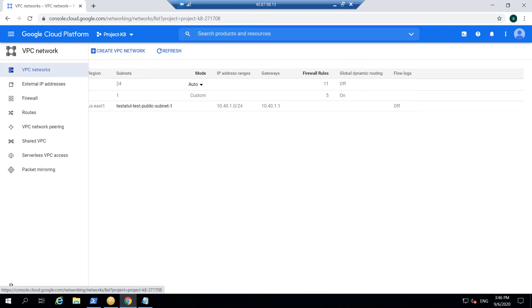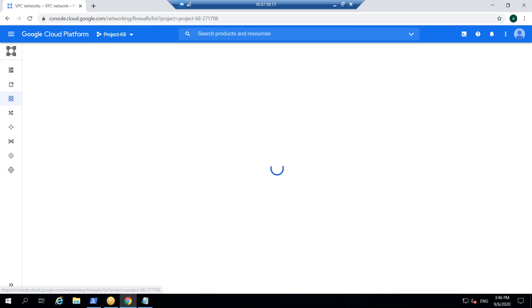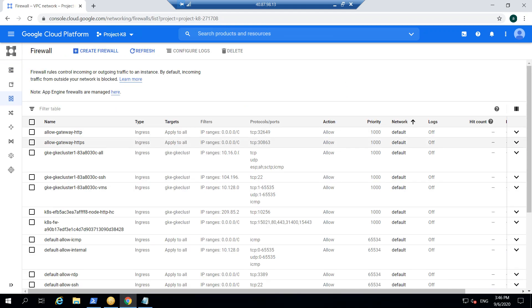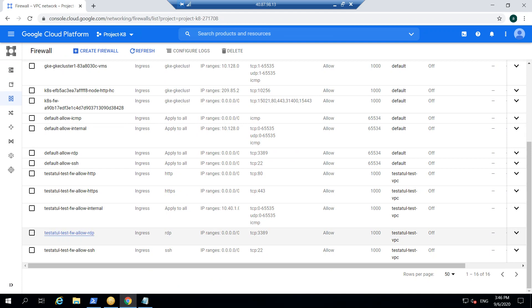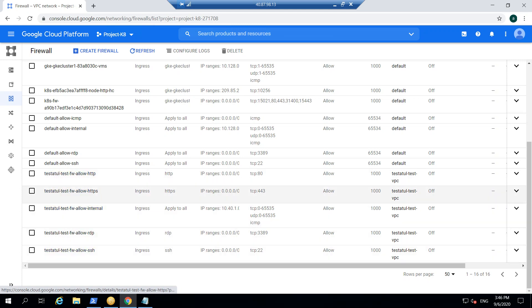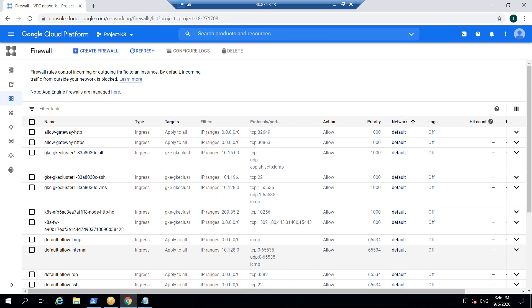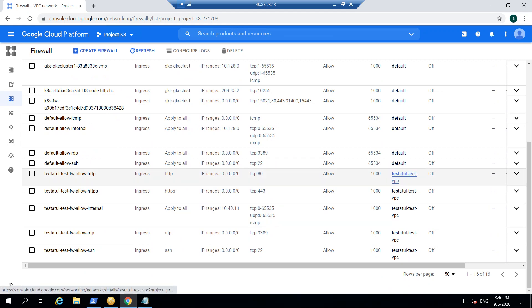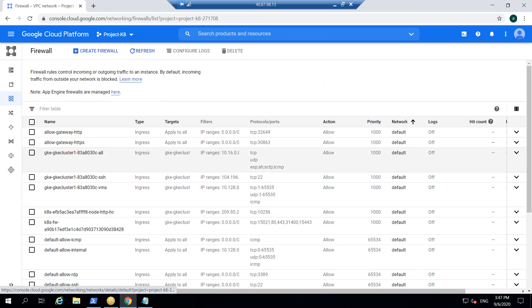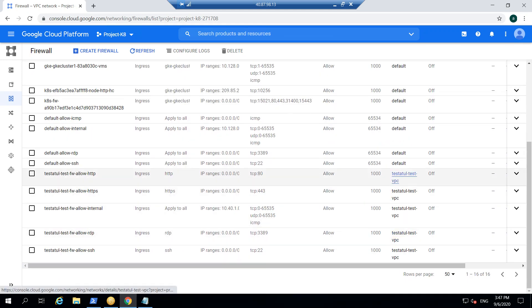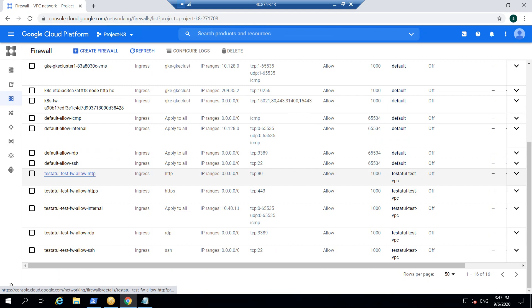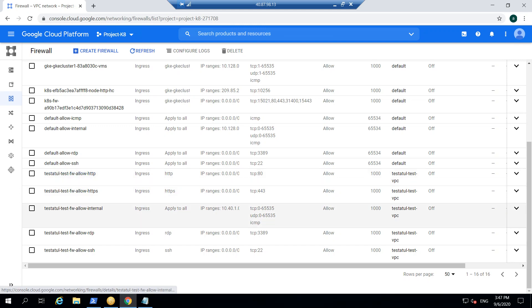Then also if you check the firewall rules, so it has created all these rules starting with this test Atul and all these six rules it has created. So it has also taken up the same virtual private network, the clean network which we specified VPC, and all the ports which we specified in these two have come from the compute VM Terraform file. And rest have come from the other file, these five rules from the network firewall Terraform file.